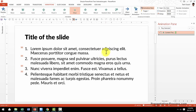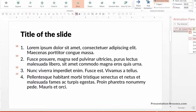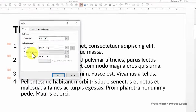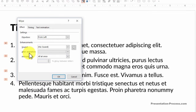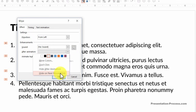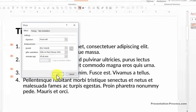Now the final technique — about making the text disappear on the next click. Let us go to the same effect options and go to this option called after animation in the effect tab. Let us go down and here you see the option called hide on next mouse click. So I am going to click on that one and say OK.